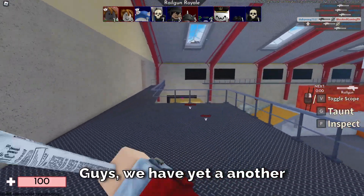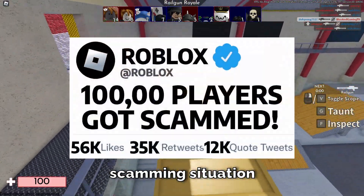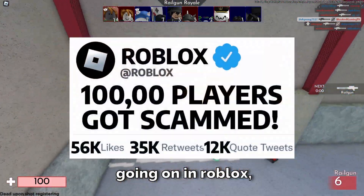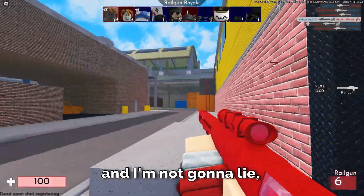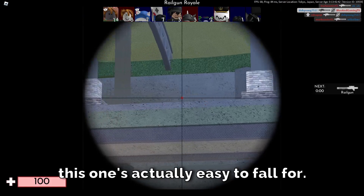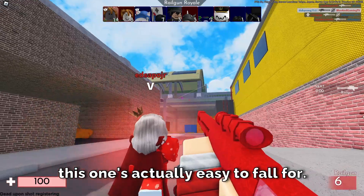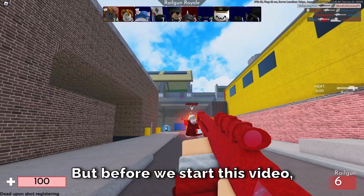Guys, we have yet another scamming situation going on in Roblox, and I'm not gonna lie, this one's actually easy to fall for.